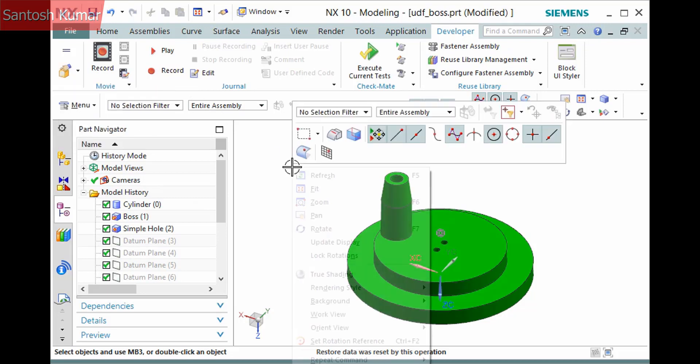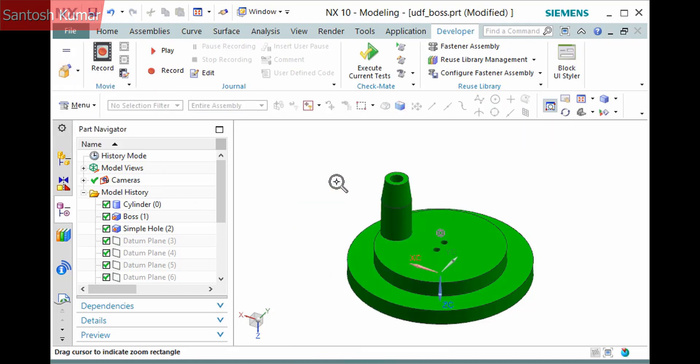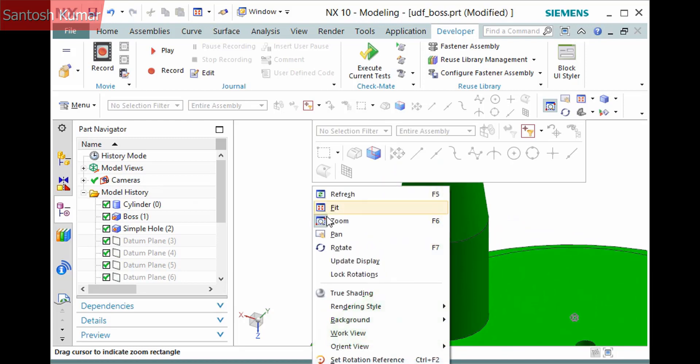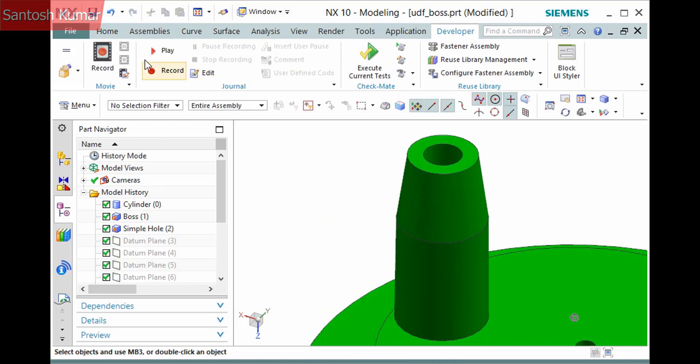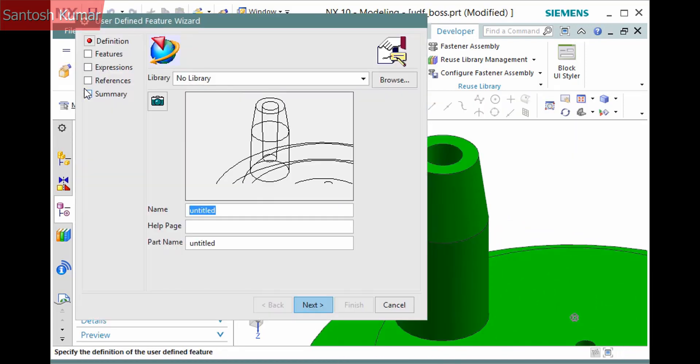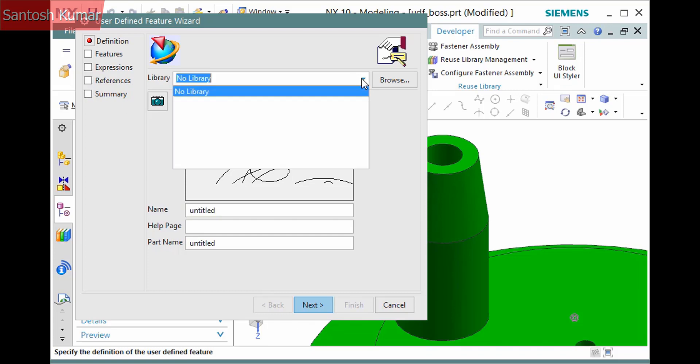Before defining a UDF, I'll zoom into the feature as a snapshot will be taken. It's this boss here. Now I'll select Wizard from the User-Defined Feature Group. The first page of the wizard displays with a wireframe snapshot. UDFs do use some legacy methods but remain very useful as a modeling practice.